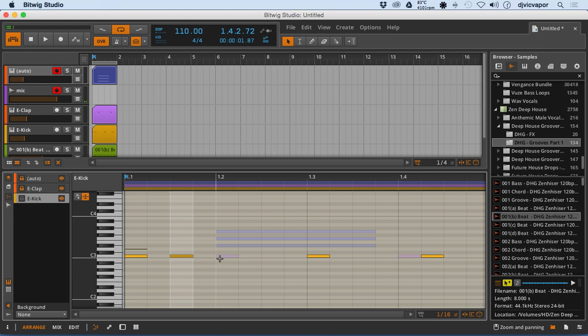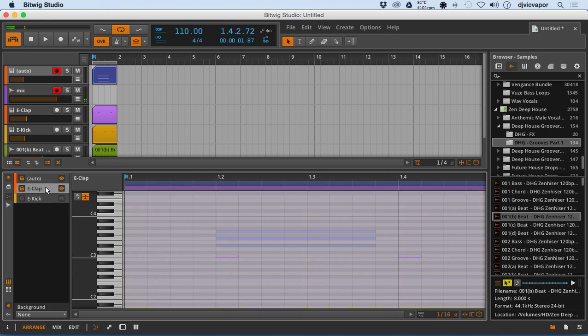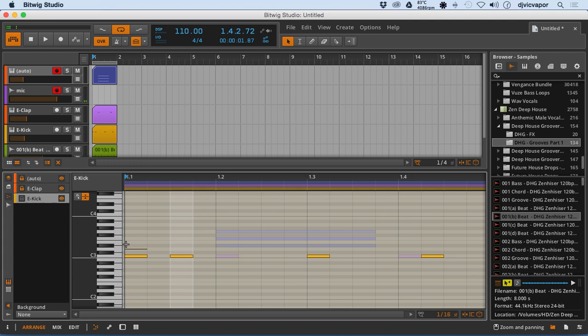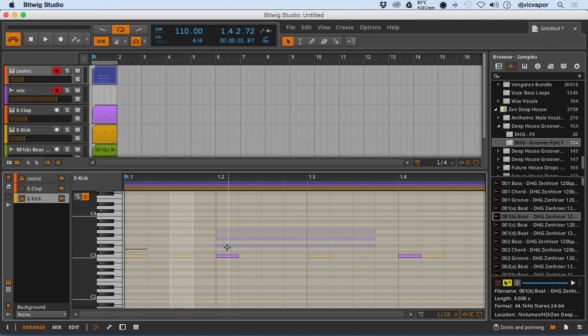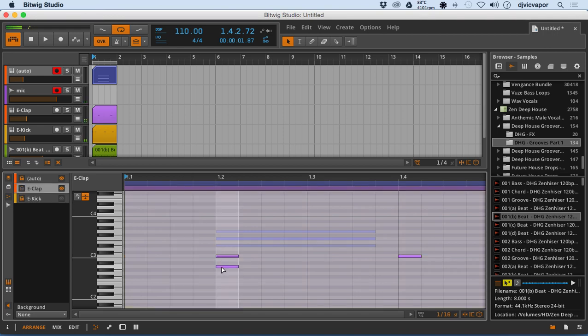And anything that I'm working with in here, as long as that's the one that's highlighted, that's the only one I'll hear. So right now I'm hearing the kick. If I lock that guy, unlock the clap. Grab the clap. That's the only thing I'm going to hear.